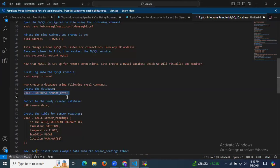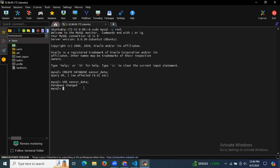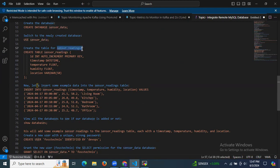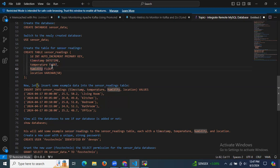Switch to the newly created database using USE sensor_data. You'll see 'Database changed', confirming the switch. Now let's create a table for sensor readings. The table named sensor_readings will include: an id INT AUTO_INCREMENT PRIMARY KEY, a timestamp DATETIME, temperature FLOAT, humidity FLOAT, location VARCHAR, and a timestamp DATE field.